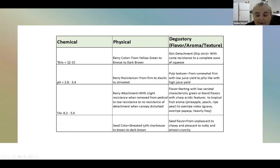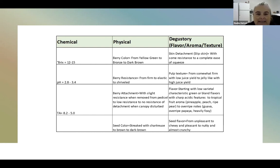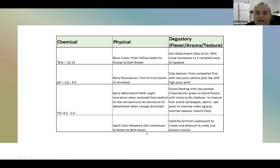Seed color is another indicator. If you open up a berry and get the seeds out, in the beginning they'll have kind of a lime or chartreuse color streak to them — that means we're on the less ripe side. But as the berry starts to develop that beautiful bronze shade, the seeds are going to start to darken and take on a brown color. A very dark brown seed color indicates you may be past your point of harvest.